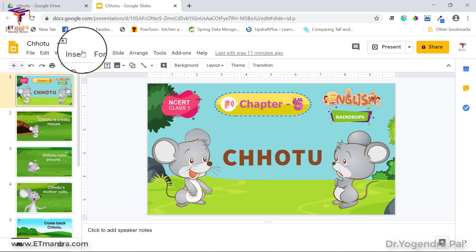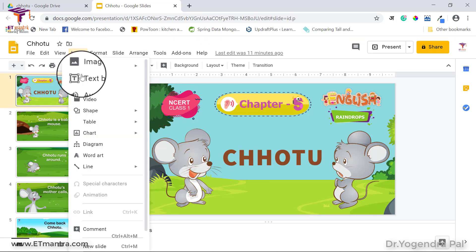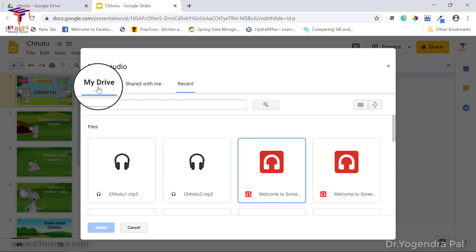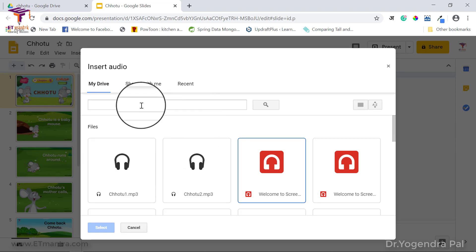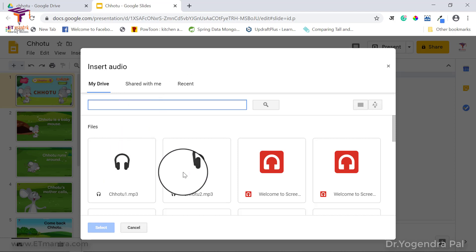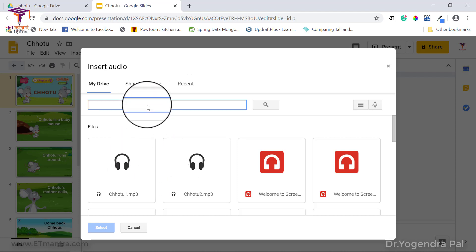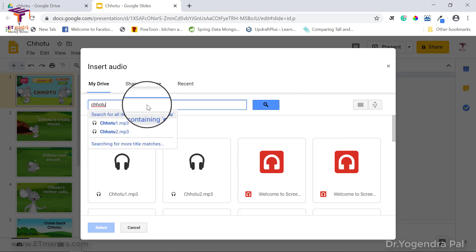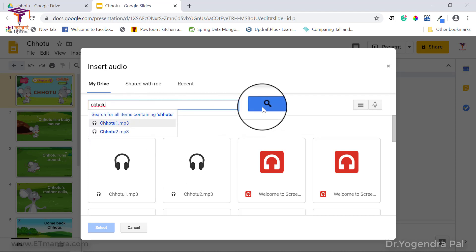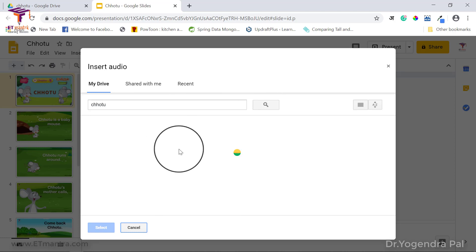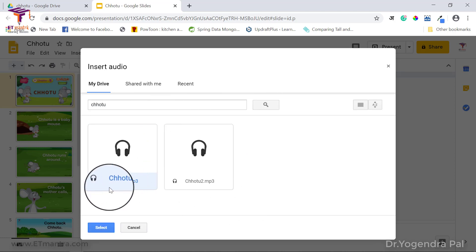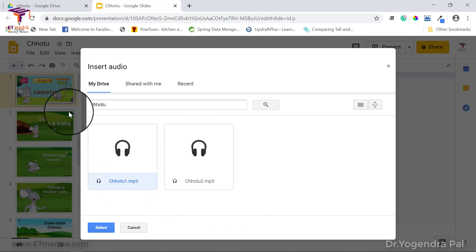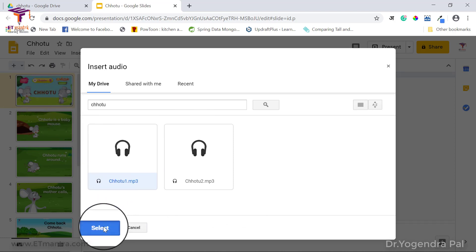Let's go back and click on Insert, then click on Audio. In My Drive there are two audio files. Because I gave them meaningful names, it is very easy to find them. I am selecting the one named 'Chotu 1' — Chotu is the name of this chapter and '1' is for the first slide.